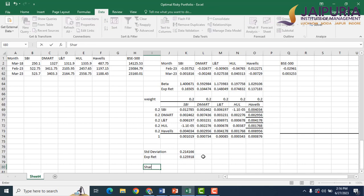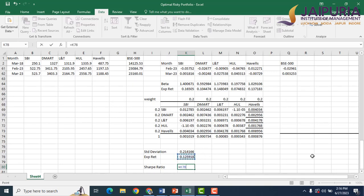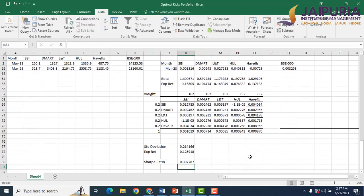After calculating expected return and standard deviation, we calculate the Sharpe ratio of the portfolio. When making an optimal risky portfolio, we need to maximize the Sharpe ratio. The Sharpe ratio is the return per unit of risk — excess return in the numerator (portfolio return minus the risk-free rate), divided by the standard deviation. This gives us the Sharpe ratio for the portfolio.